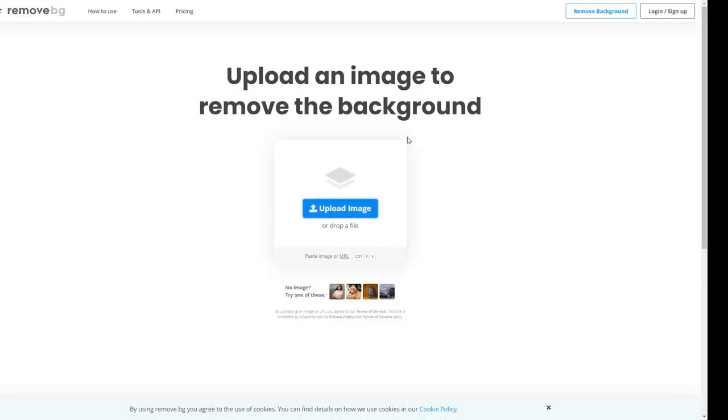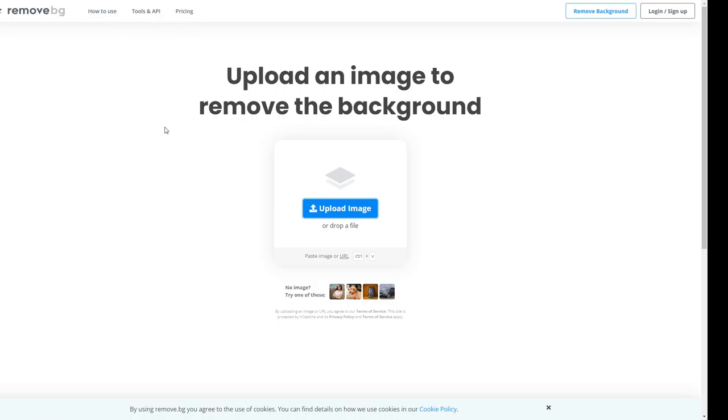So I want you guys to go to this website called remove.bg. I'll be linking it below this video so you guys can check out this exact website and how to use this platform. It's super easy, right?